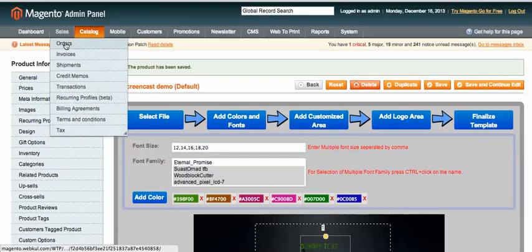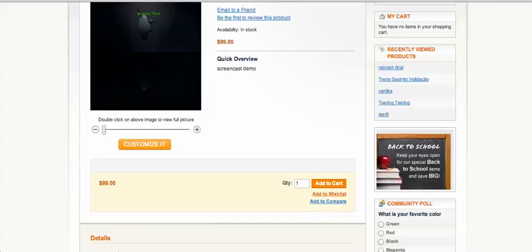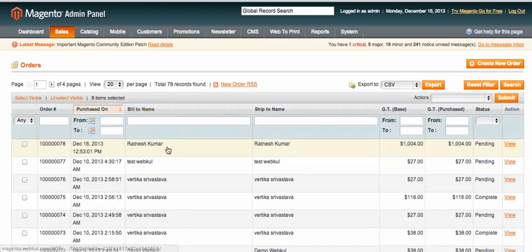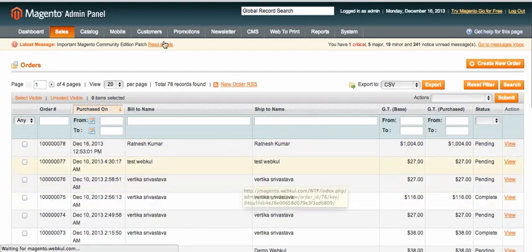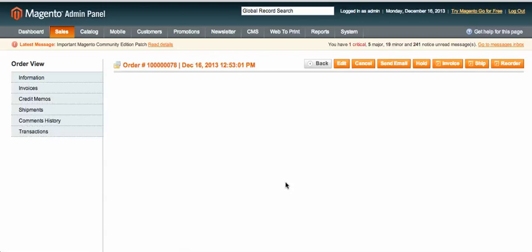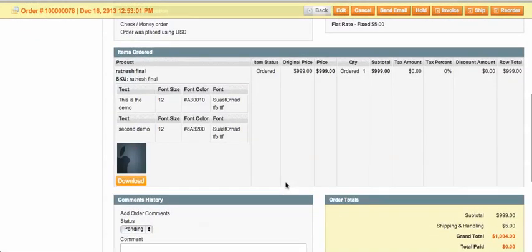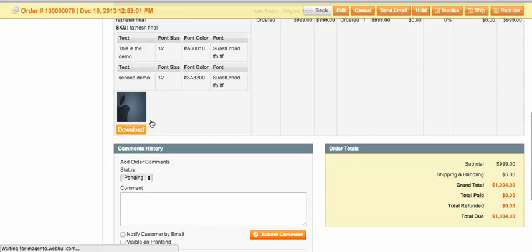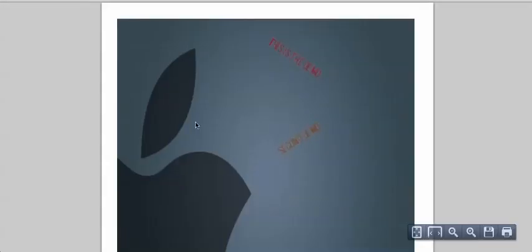I can finalize the image from the front end. On the admin side, when an order comes in — for example, a previous order — the admin can view it just like normal Magento orders. The code of this module is open and customizable. The admin can see the text, font size, and color for the order, along with a downloadable file showing exactly what the user has edited, including the pattern and text.